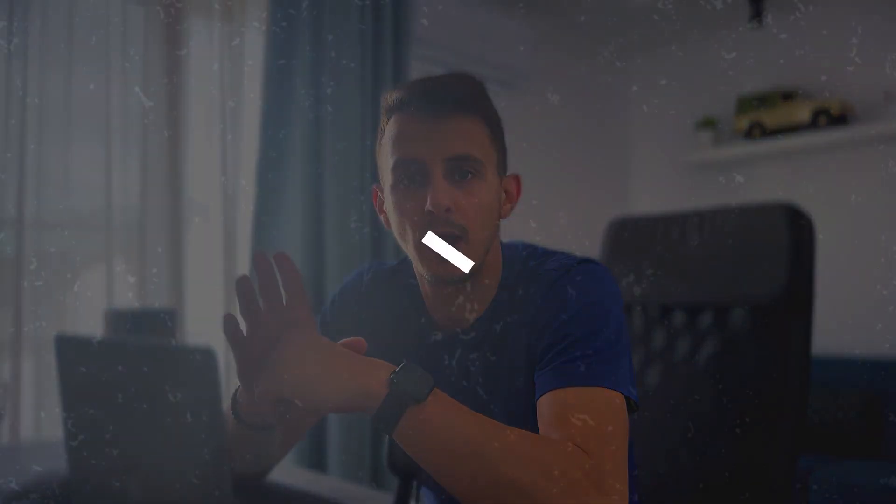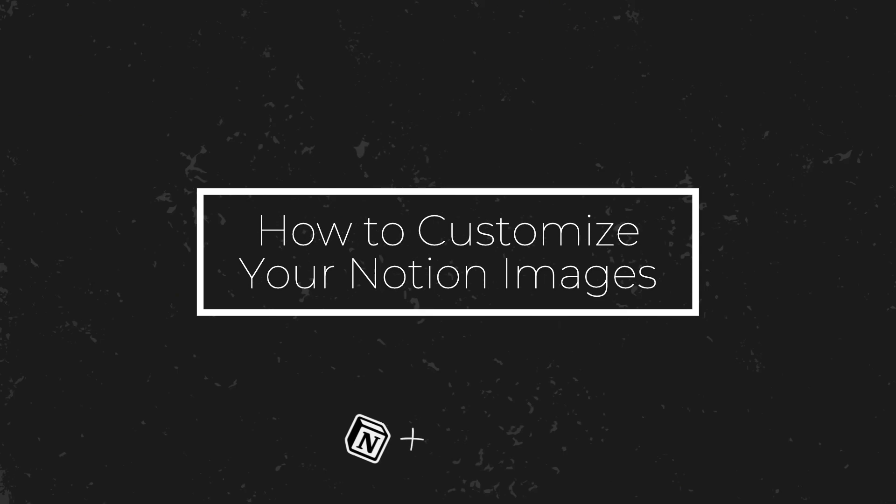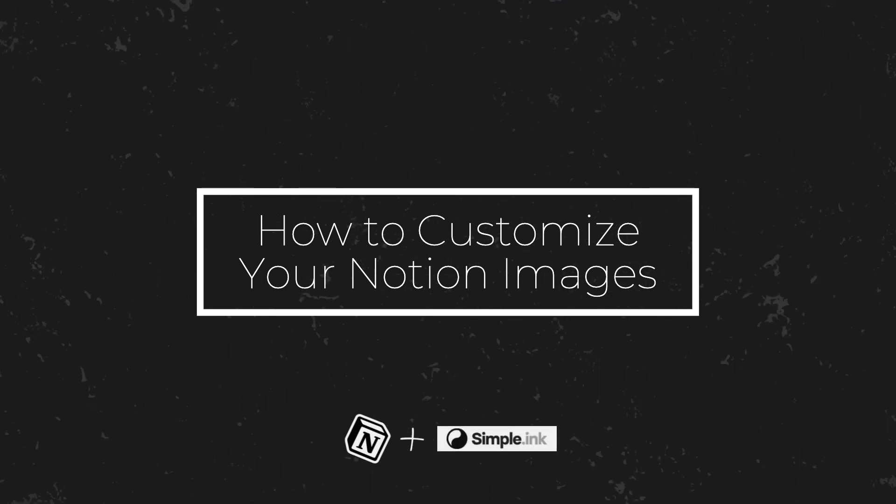Hi there, Daniel from SimpleLink, and in this short video I'm going to show you how you can customize your images to make your Notion page more aesthetic. So without further ado, let's jump in.